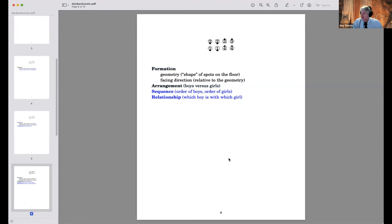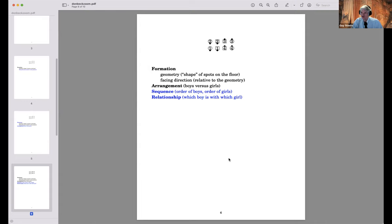Sequence and relationship are additional decorations. Sequence refers to the order of boys and girls — here the boys are out of order if you trace them in promenade direction: four, three, two, one rather than four, one, two, three. Relationship refers to which boy is with which girl — here every boy is with his partner, but I could have each boy with his corner or right-hand lady.